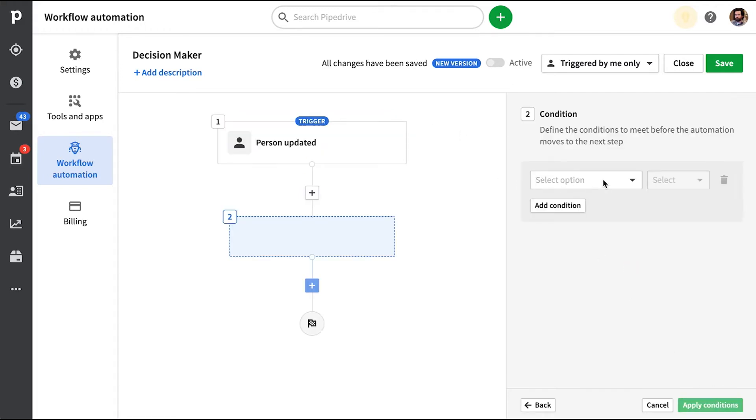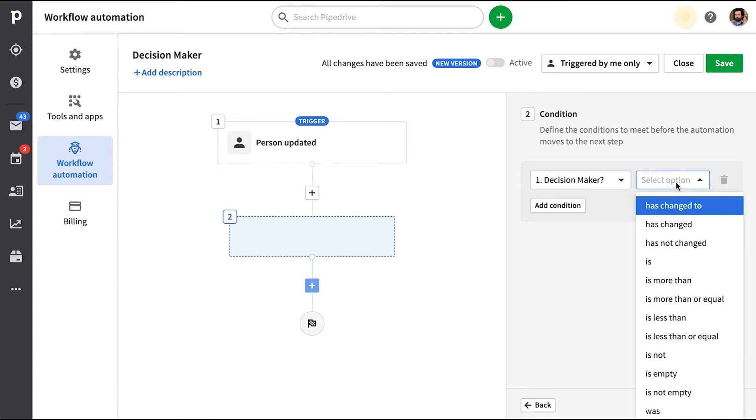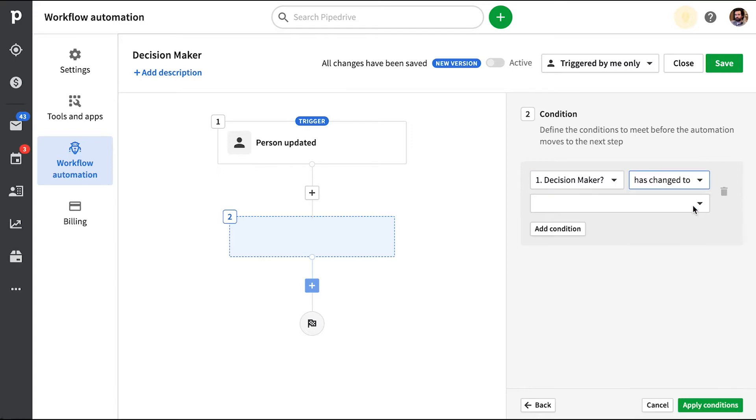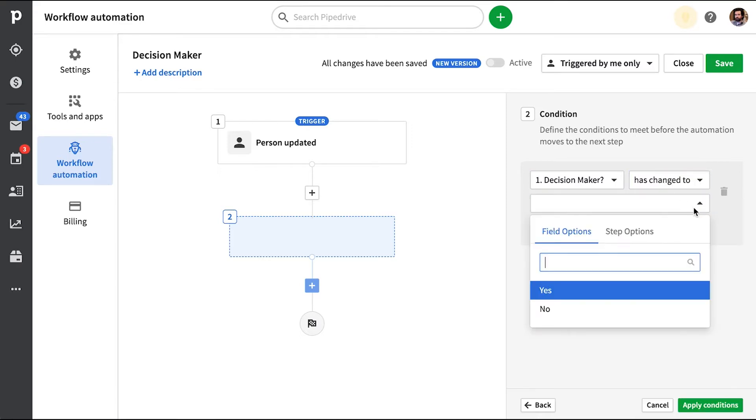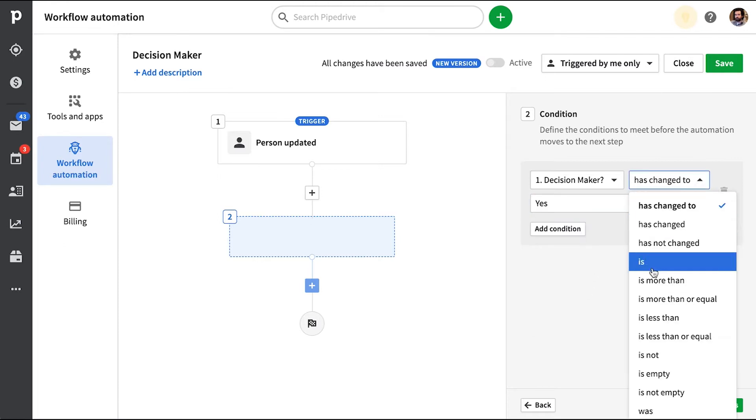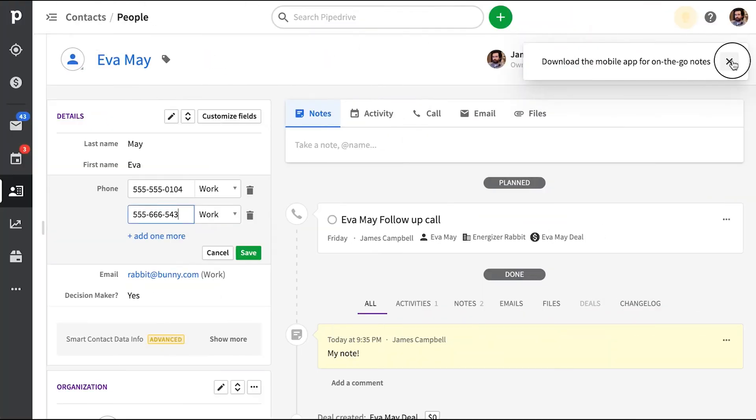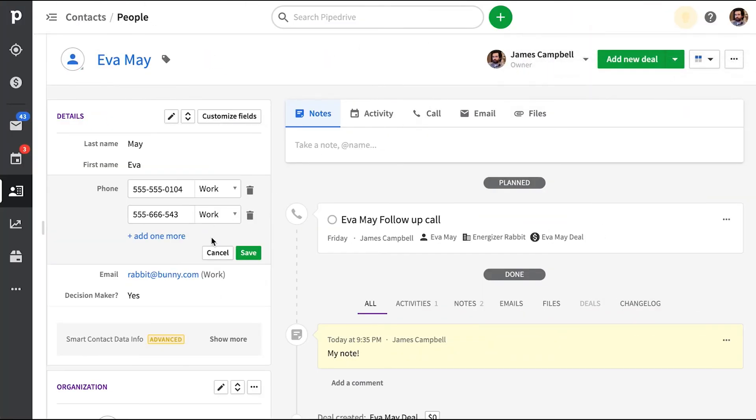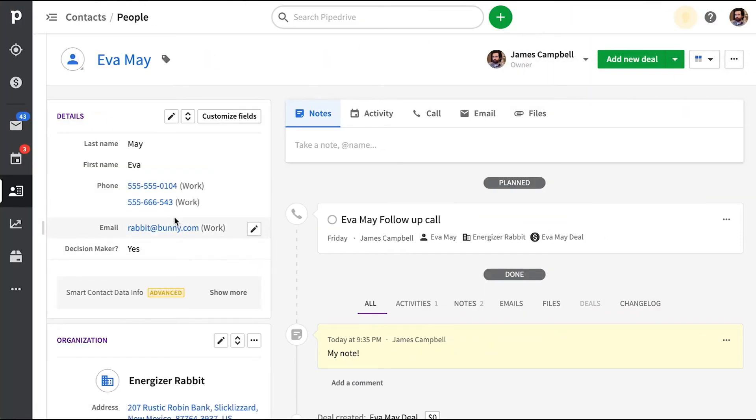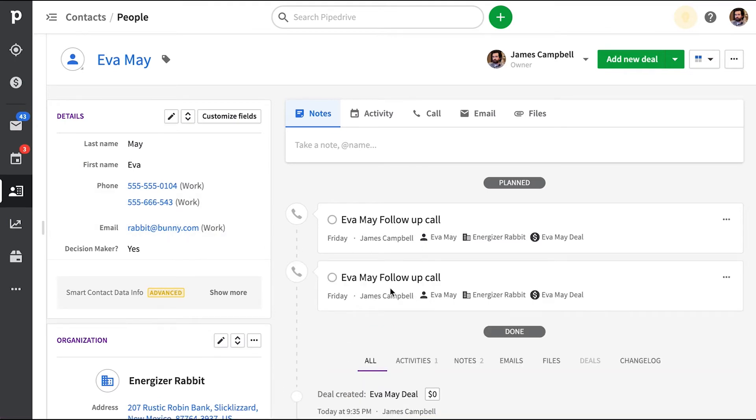And when it comes to updates, we want to set this to only perform this automation when this person's custom field has changed to yes. If we were to set this to is instead of changed, then this could be kind of bad because, for example, if we take a contact person and say their decision maker field is set to yes already.